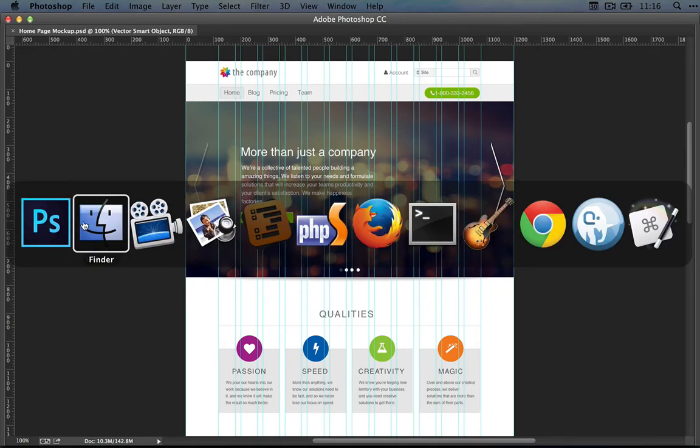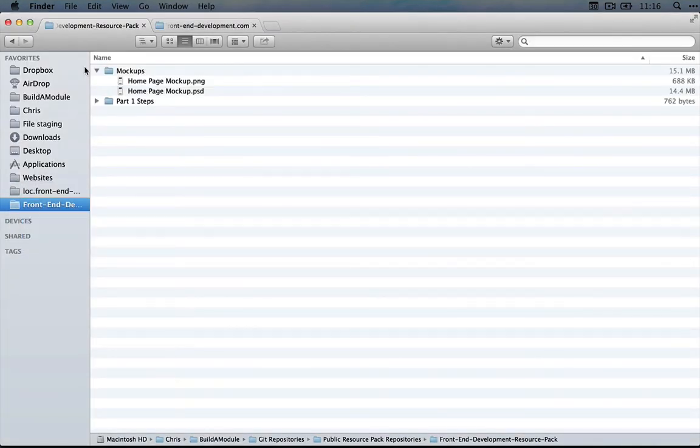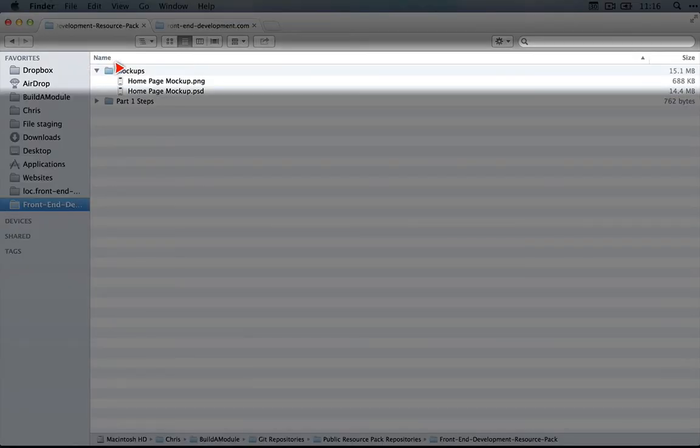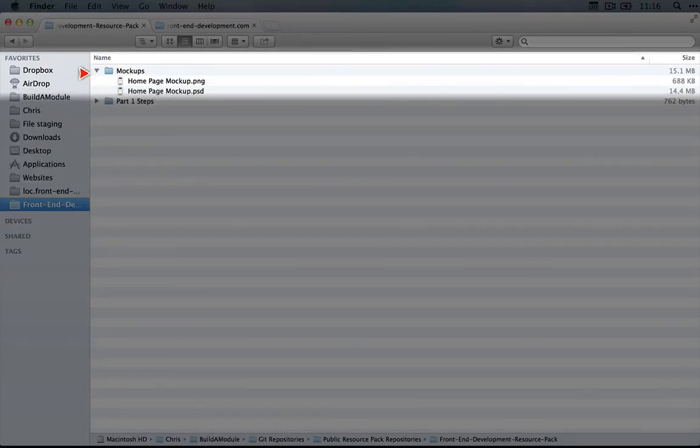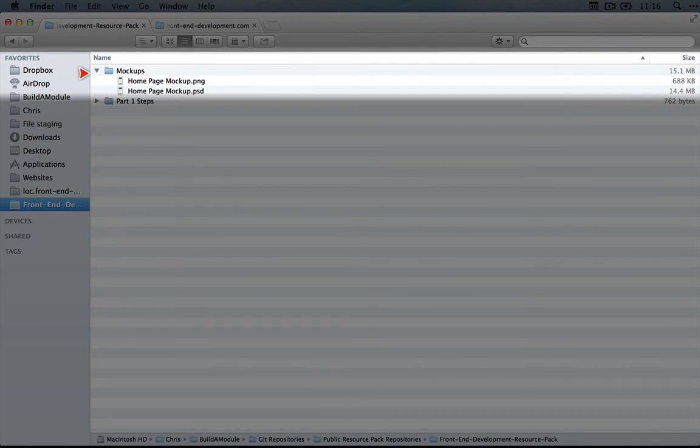Once you do that and expand it, you'll see something that includes this mock-ups folder. You'll also see a number of other files and folders as well that we will develop as we go through this series, but this mock-ups folder should be there too.